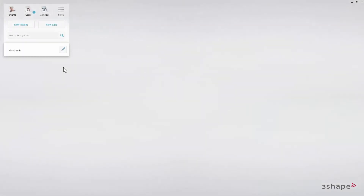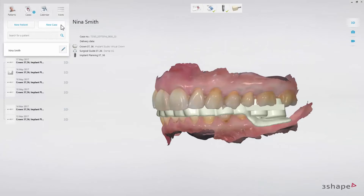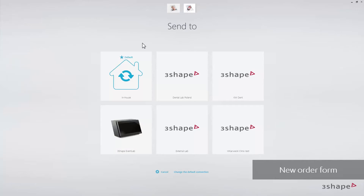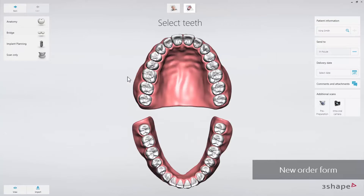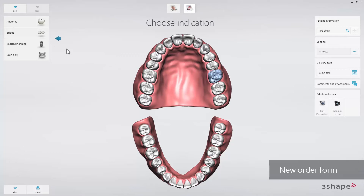When you start a new case in Implant Studio 2017, you start by choosing who to send the case to — either you want to produce the surgical guide in-house, or you choose to send the guide for production at a lab or a guide service provider. You then enter the case details and choose the teeth and indications you will be working with.